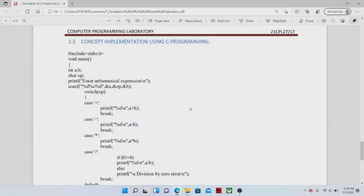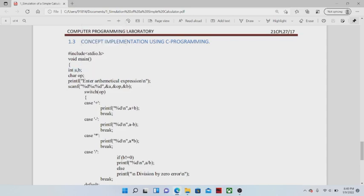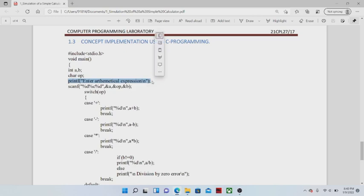Next we shall discuss how to implement a program for simulating a simple calculator. The first statement written is #include stdio.h, which inserts a library file into our program. After that we write void main, which marks the beginning of C program execution. We have taken two integer type variables to store the two numbers entered from the keyboard. After that we declare one more variable of type character to represent the operator. First we ask the user to enter the arithmetic expression.